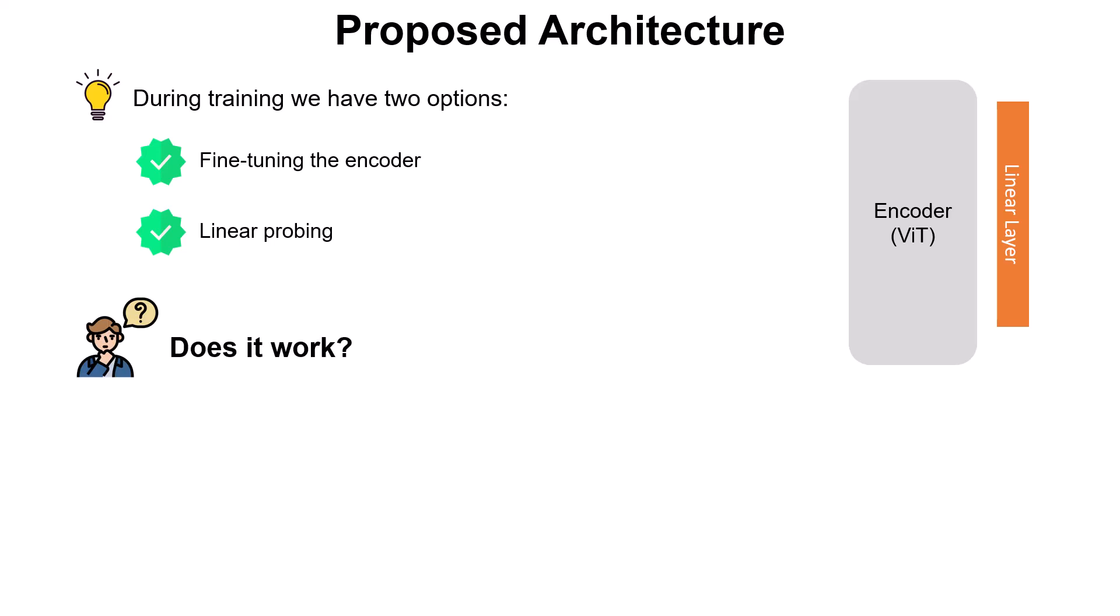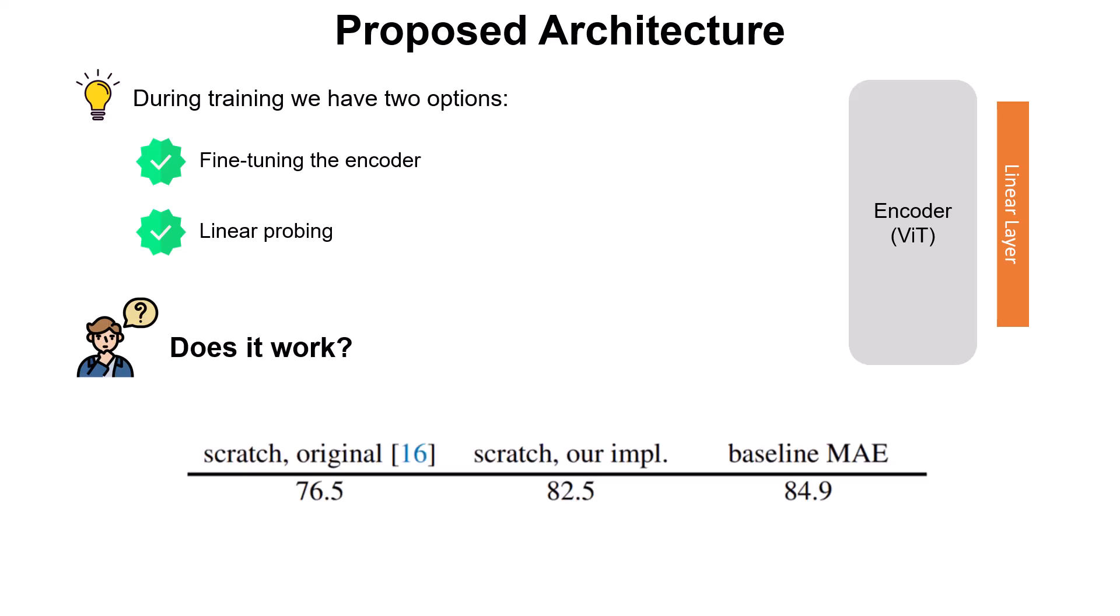But does it work? Actually it does, otherwise it wouldn't be a paper for sure. But let's see what is the improvement. So for the first column they say if we train the vision transformer from scratch for image classification, the original paper reported 76.5 percent. But with the implementation of this paper without any pre-training, they improved the result to 82.5 percent without any pre-training. So they did a couple training tricks that if you are interested you can check them out in the paper.